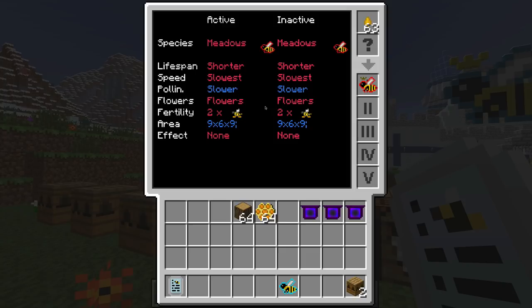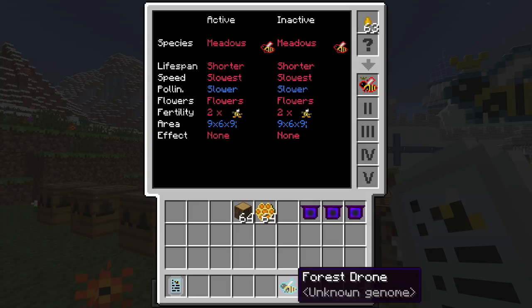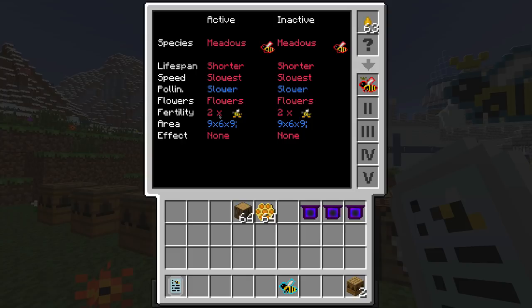Meadows has two drones and we'll see that forest has three, which is one reason why we're breeding forests and meadows. Dominant traits are shown in red and recessive traits are shown in blue. The area of effect is how many blocks in the radius the bee has an effect, going hand in hand with pollination — it determines how closely you can plant trees or in what area flowers will grow.